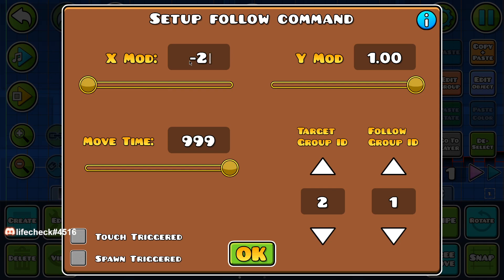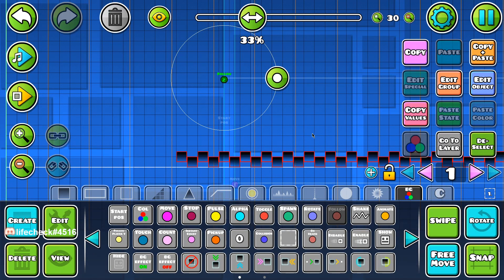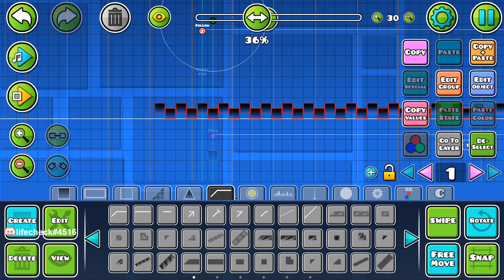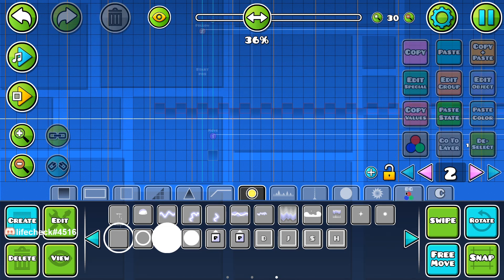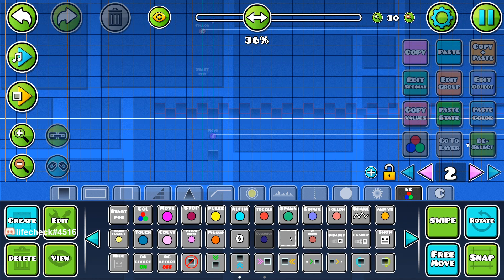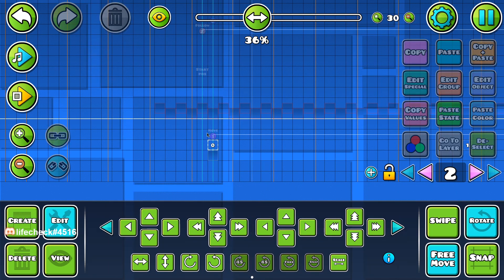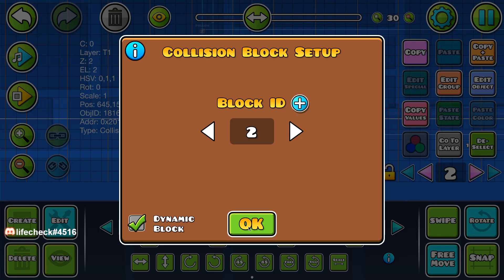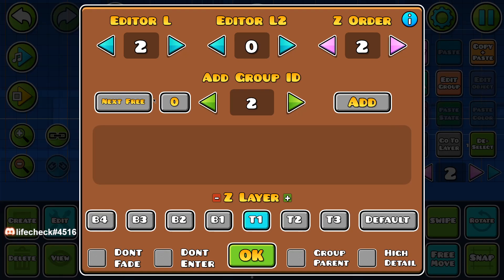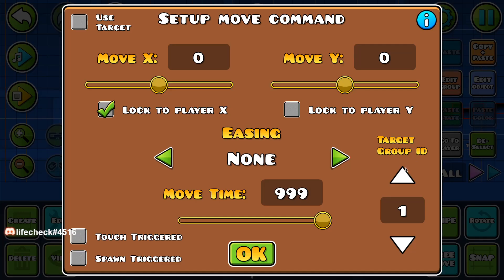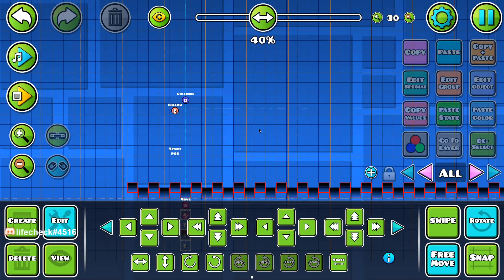Say I want this one to be in the foreground, so I'm going to do negative two. Make sure Y is zero. So we have that — it's following. Now, you're going to get a row of collision triggers, all set to the same dynamic group, whatever that may be. Put this on group three, and then lock three to player X. So when the player is moving, so do the collision blocks.